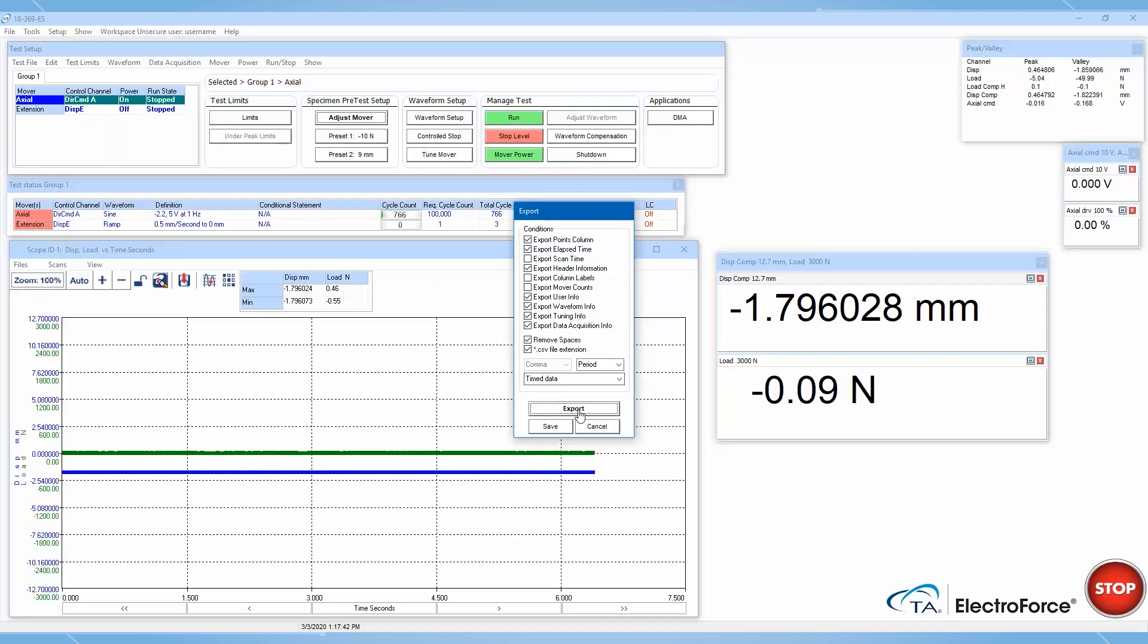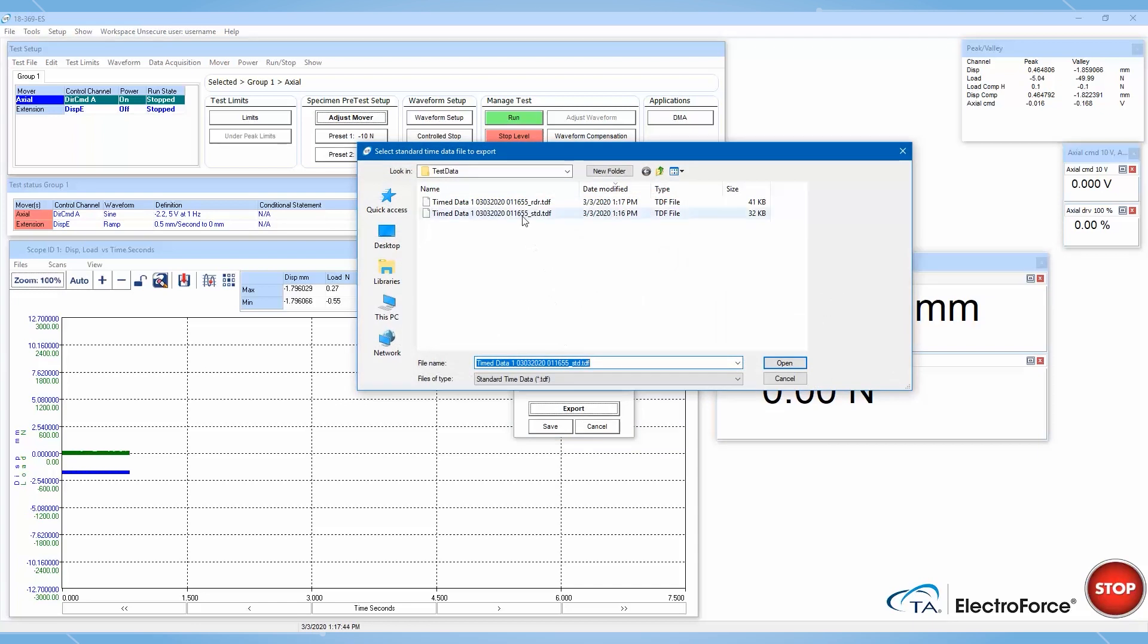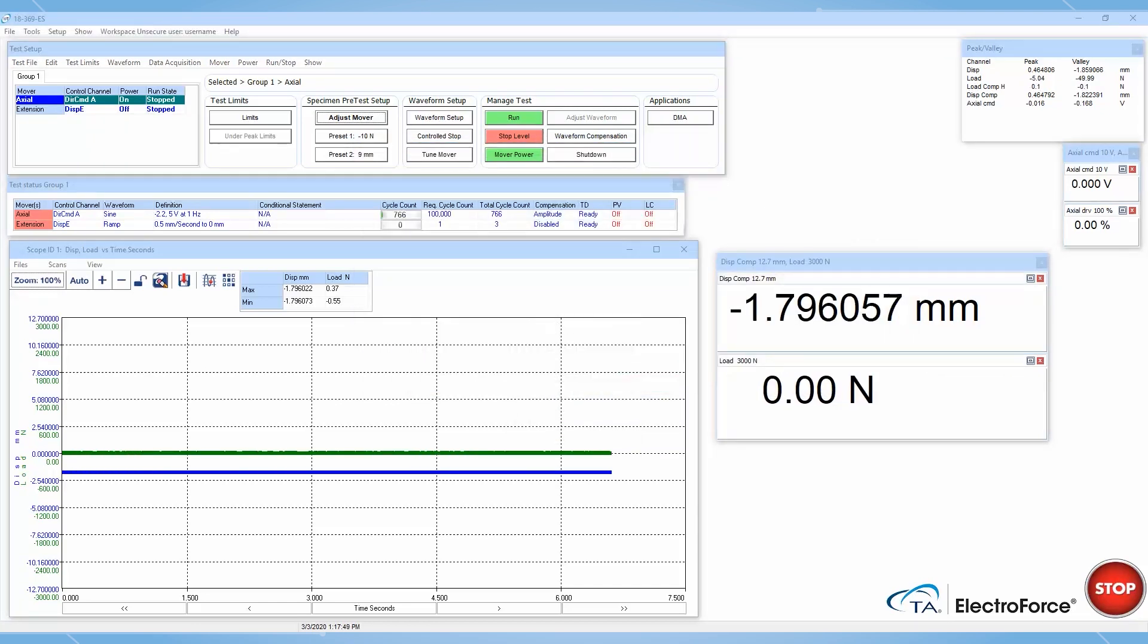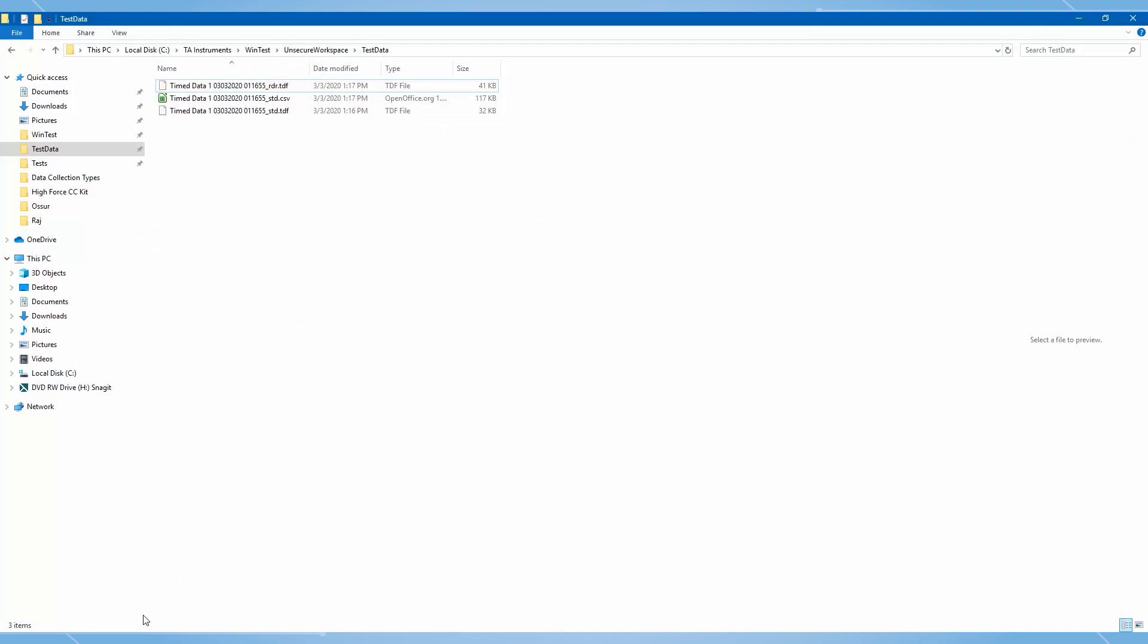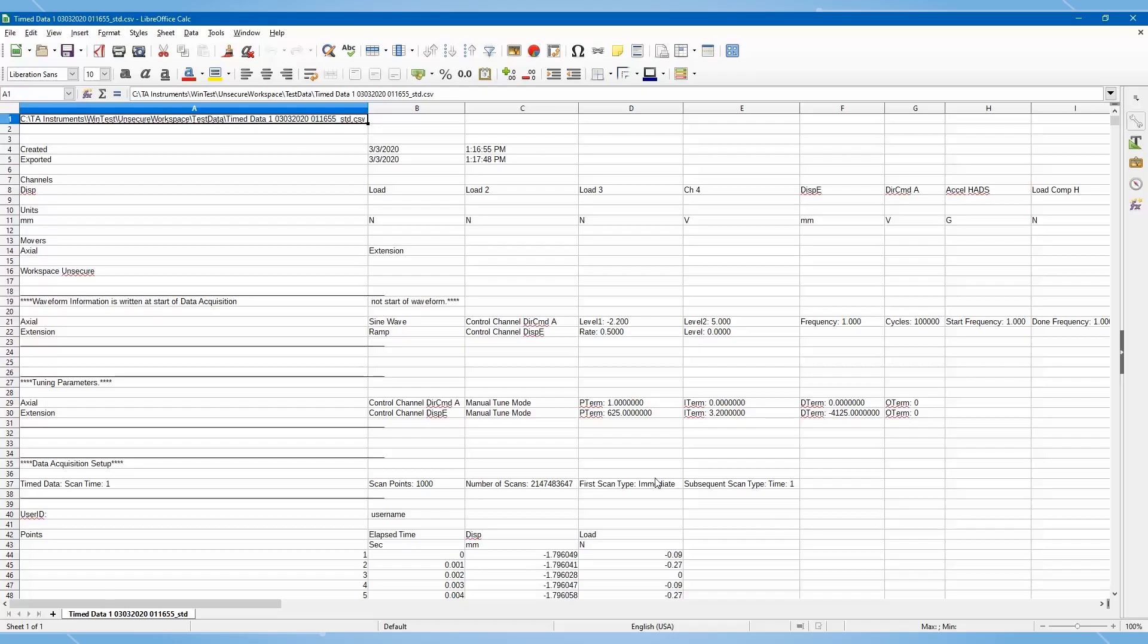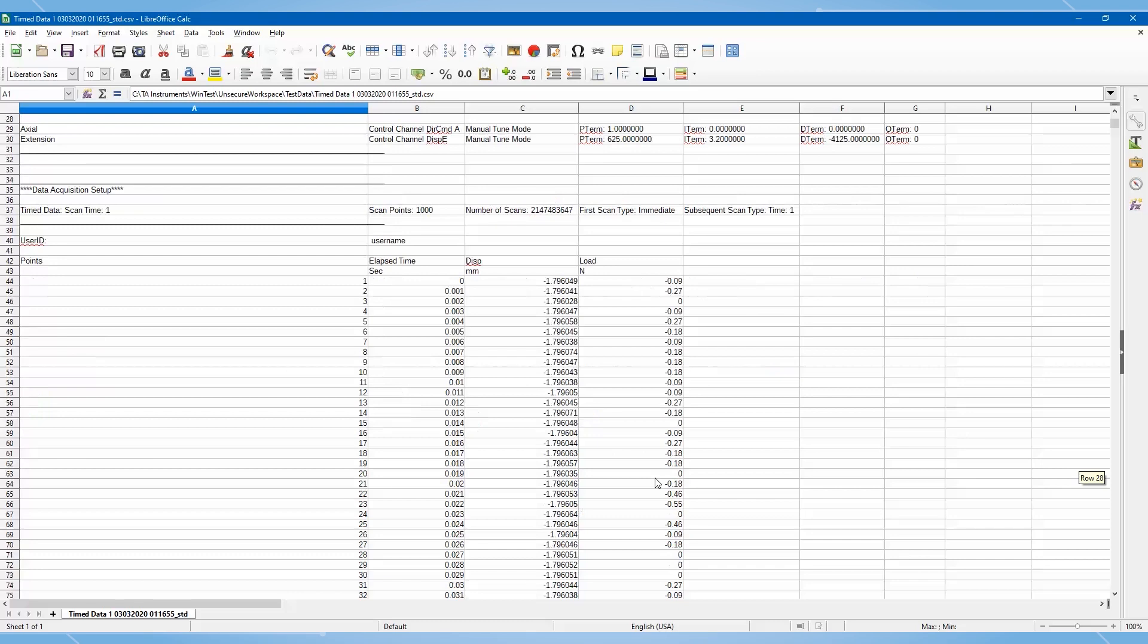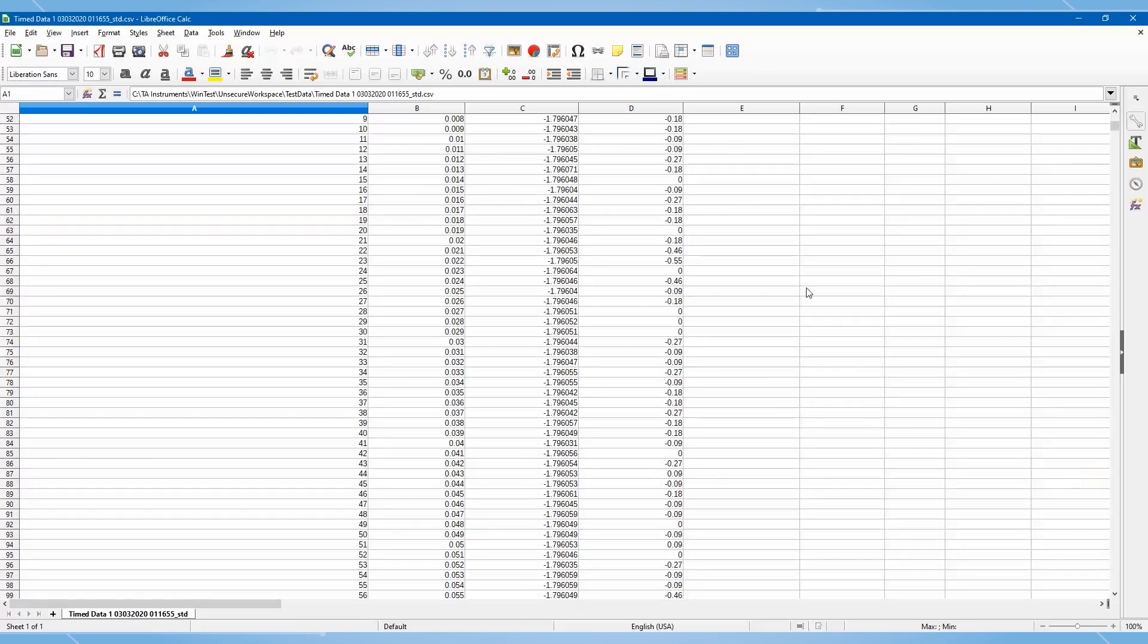Here, you can select all the information that you want appended to your data file. Let's review a few pieces of information.